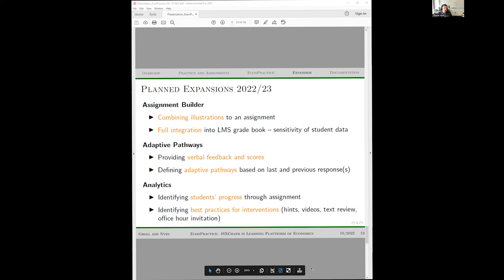To resolve that issue, we are working on an assignment builder where the instructor can combine multiple JSXGraph illustrations, provide instructions for each, and define how graphs should be presented, with full LTI integration into the LMS gradebook. Right now, even if people want access to EconPractice on Columbia's server, we don't store any student data — students receive a link to the course and a password created by the instructor. But we would like to have student data for grading purposes.